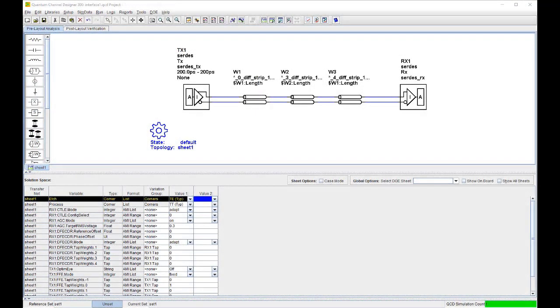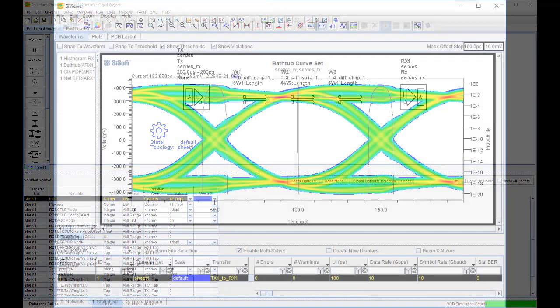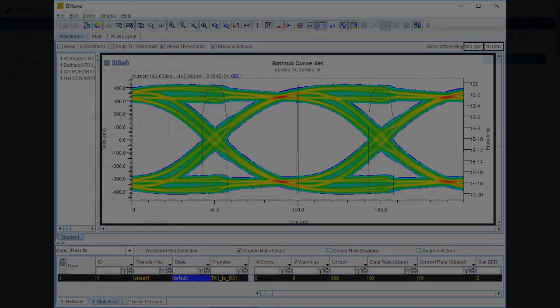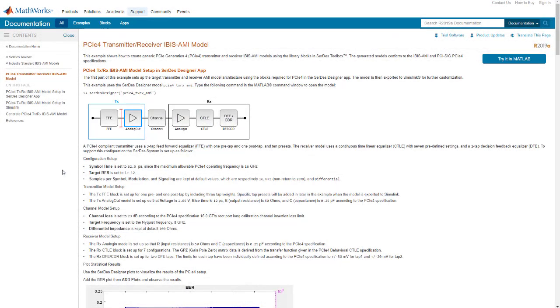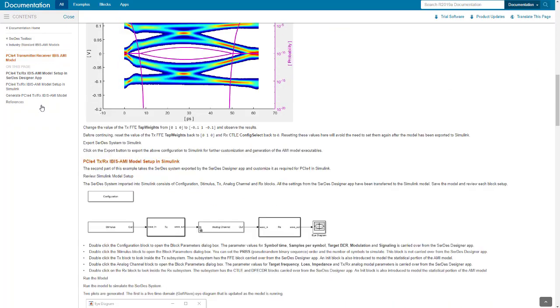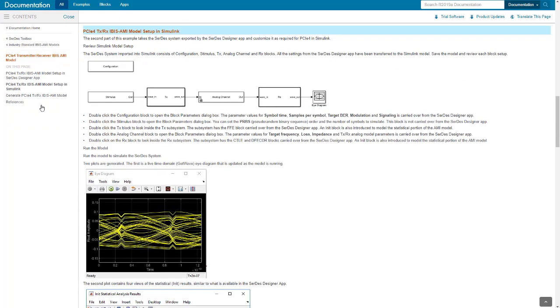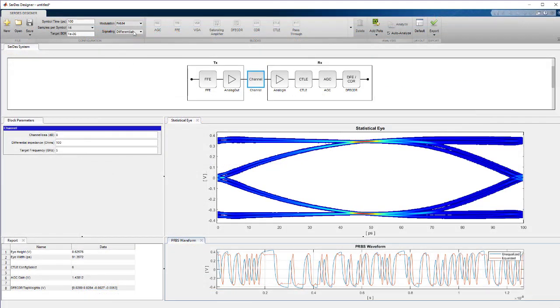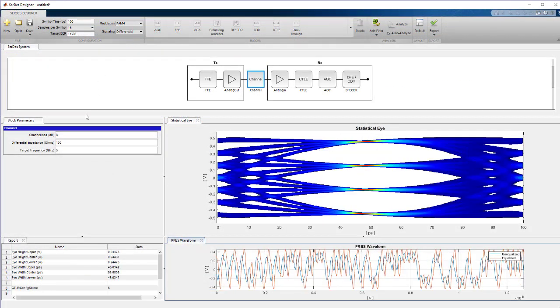These standard-compliant IBIS AMI models generated with SERDES Toolbox can be used for channel simulation in SciSoft's QCD and with third-party tools. SERDES Toolbox provides examples of typical applications such as PCI Express, USB, Ethernet, and DDR.